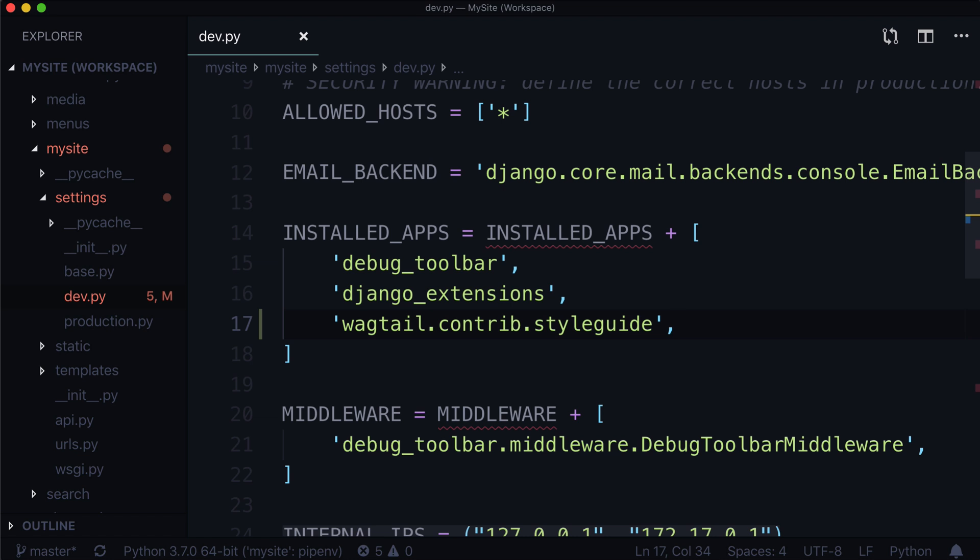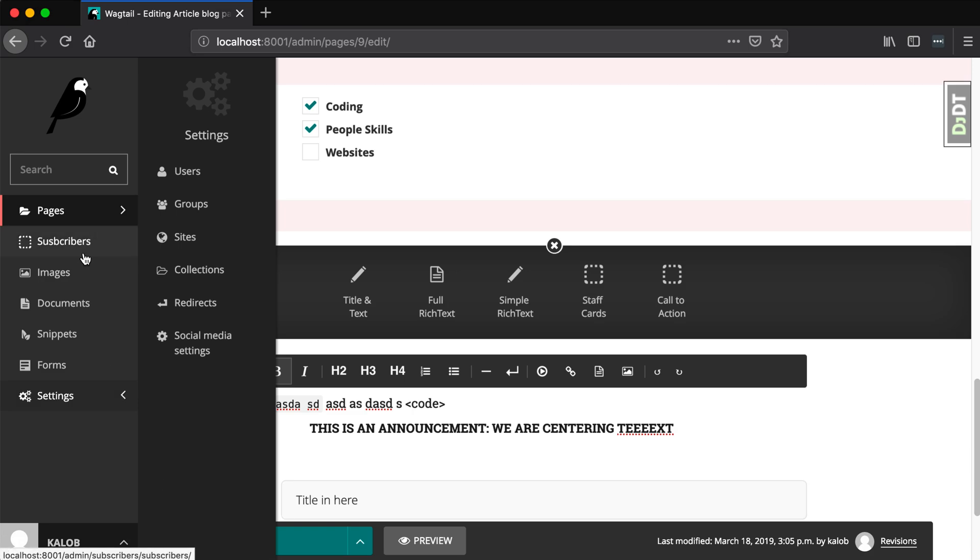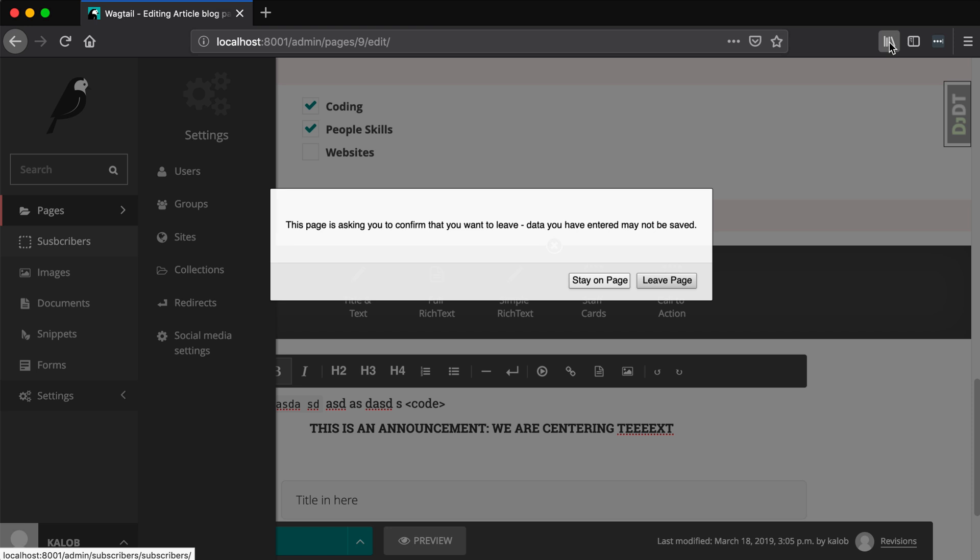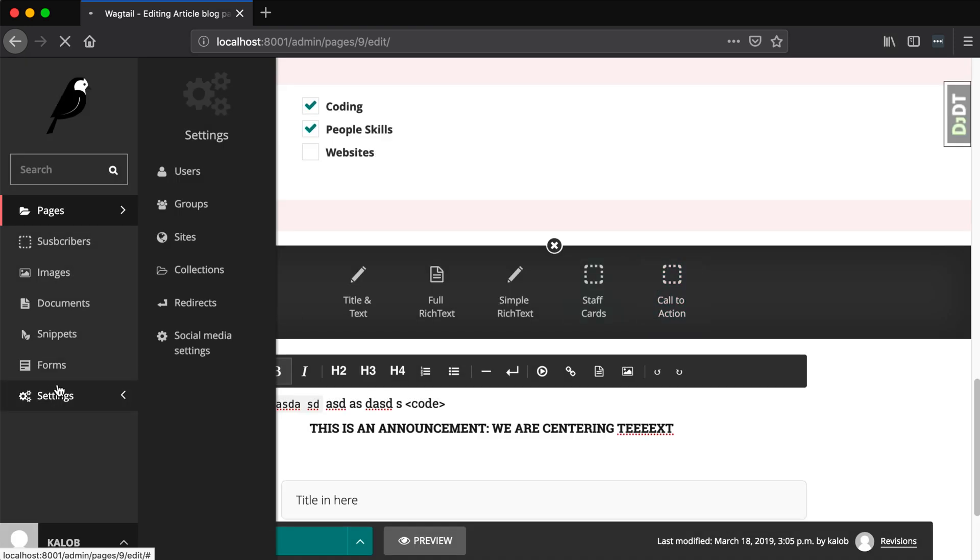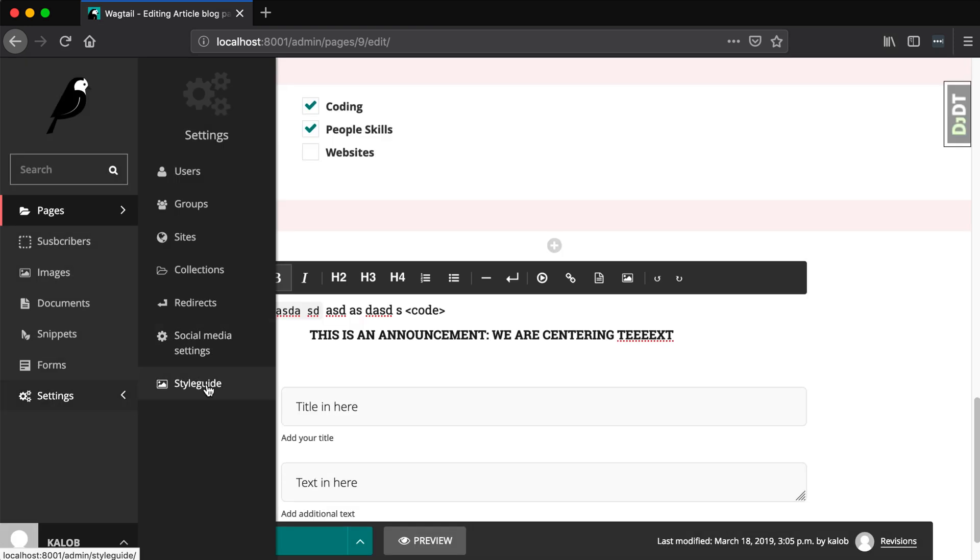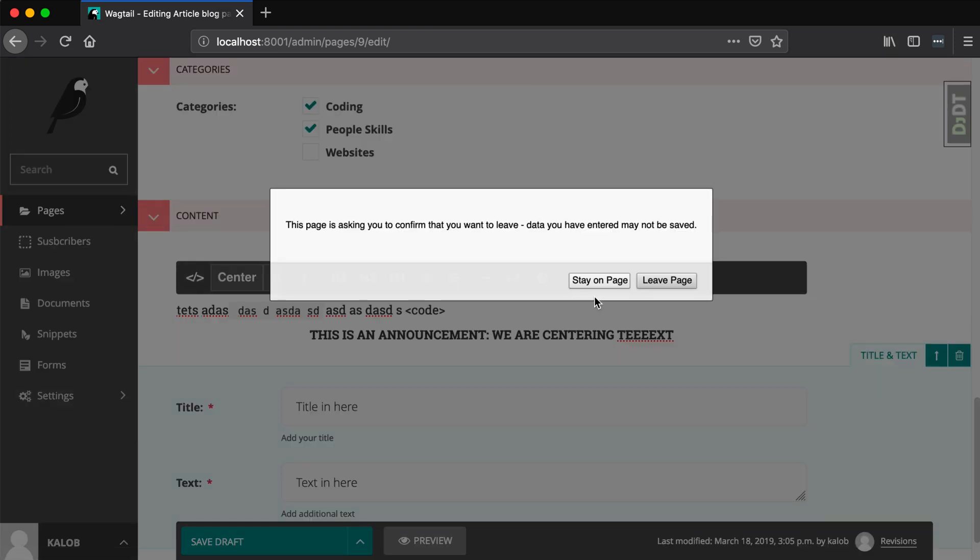Give that a second or two to refresh in our console and let's refresh, yes, leave the page. And here we see we have a style guide. Yes, leave the page.